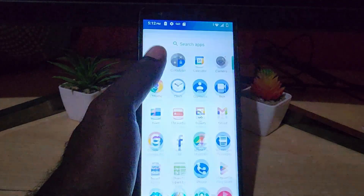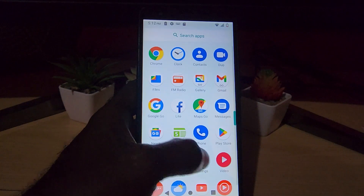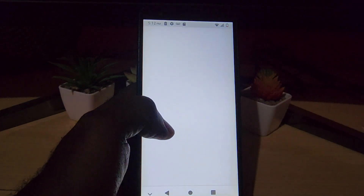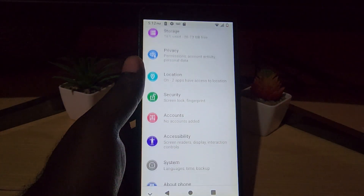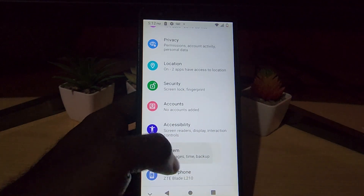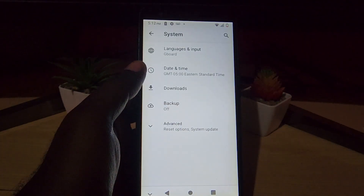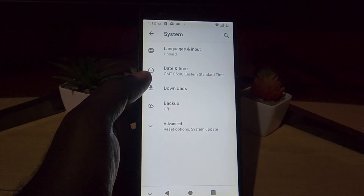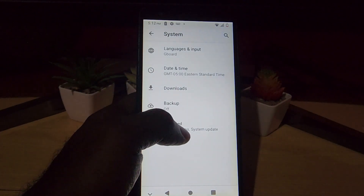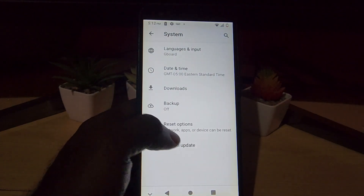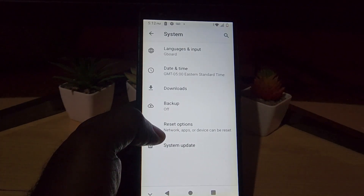Let me show you how to do that. Go ahead and find the gear icon to go to Settings. Scroll down and go to System. Once you're in System, the option is usually around here for reset — go to Advanced, and you'll notice it says Reset Options.